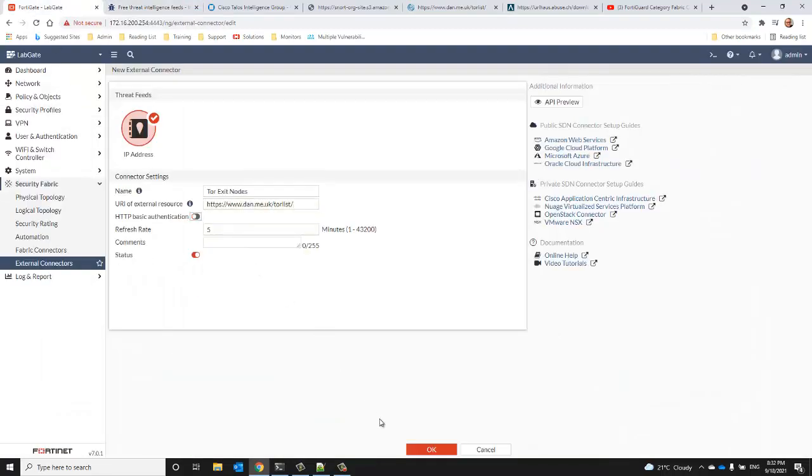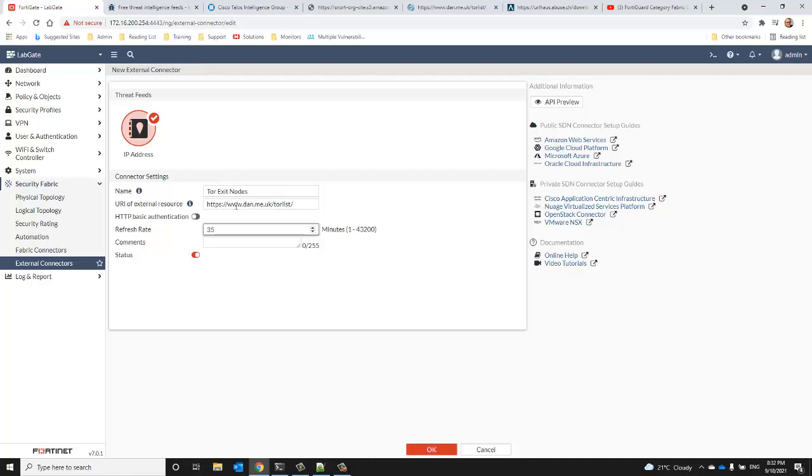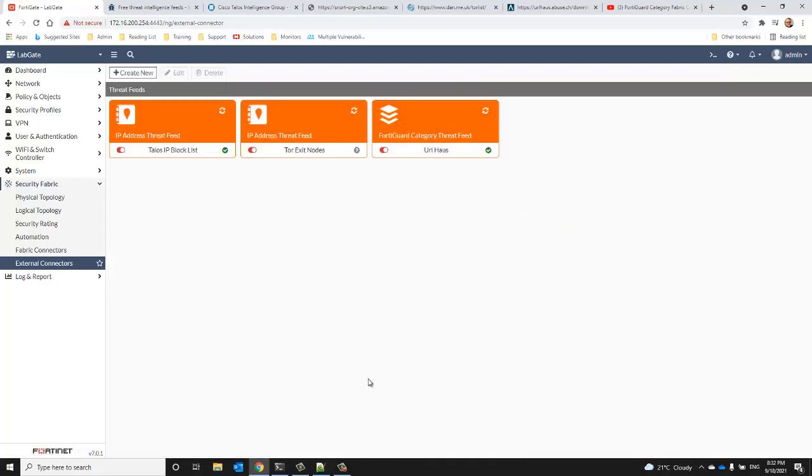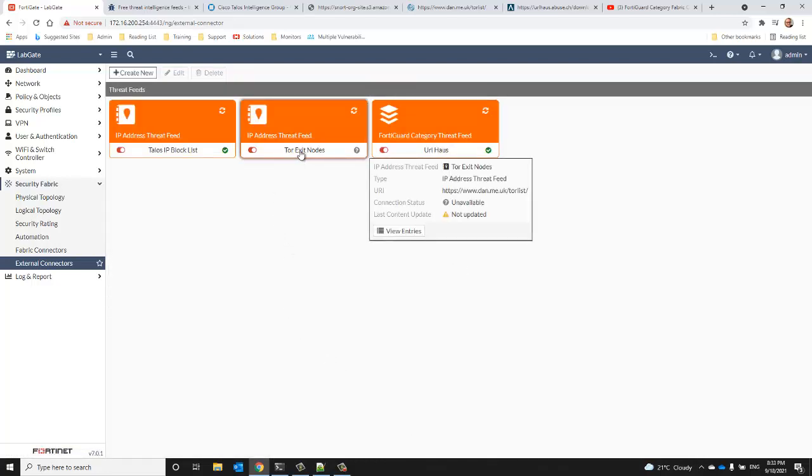We don't need authentication. Actually, I will extend that to 35 minutes. Dan.me.uk are very strict on how frequently you can pull that list down. It's every 30 minutes, but we want to go a little bit beyond that to ensure that we don't run into errors and give that a moment to refresh.